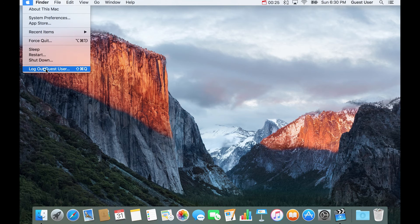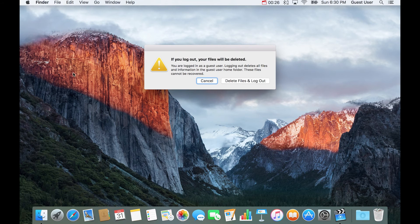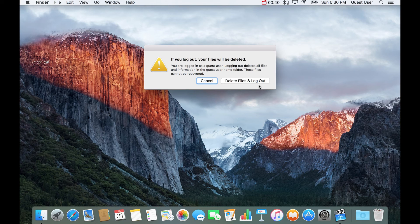Once they've left and you want to clear it out, you go to the Apple menu in the top left and then go to Log Out Guest User. There's a wonderful button that says 'Delete Files and Log Out.' This will remove the guest account completely, remove anything that was in it, and give your Mac back to you exactly as it was — untouched. Boom. Mac epiphany.